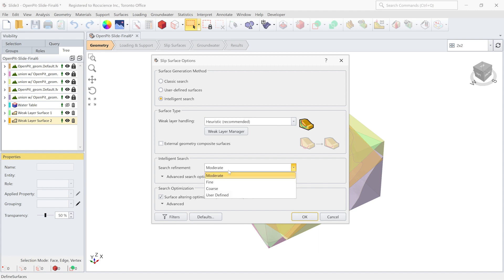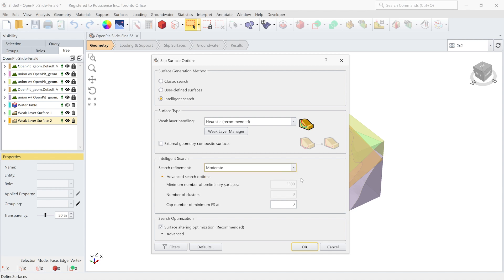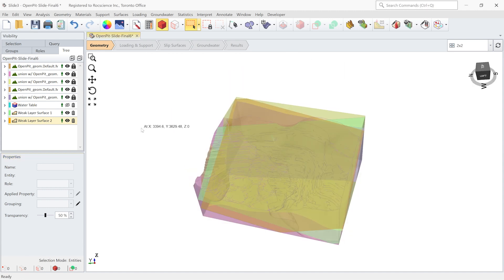The same type of weak layer handling applies and the search is very flexible in terms of search refinement. Moderate is the default, but you can go coarse or user defined. For the user defined option, you can set the number of factors of safety and slip surfaces you want to see, number of clusters, and minimum number of preliminary surfaces. For the sake of this example, I'm going to use the moderate option, and surface altering optimization is activated as well. Let's compute this model in Slide 3 and look at the results.